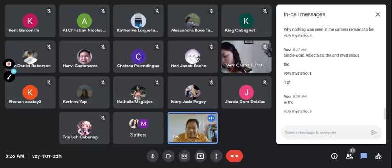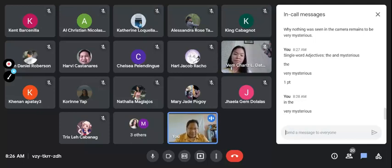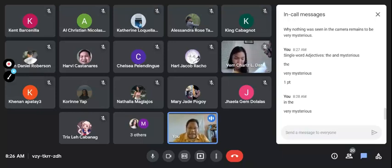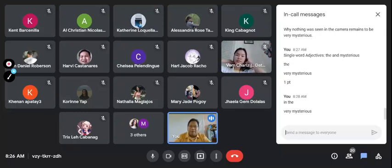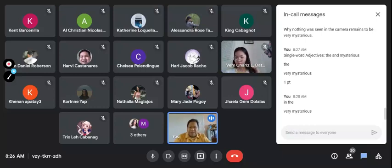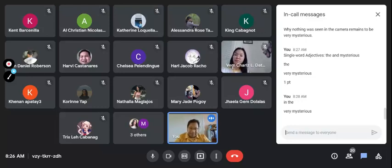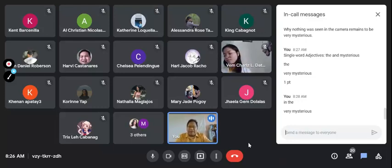This afternoon at 4:30 to 5, I'd like us to have a continuation on phrase adjectives, so that on Thursday we can just cover clause modifiers. Values Ed will have its discussion on Thursday afternoon at 4:30 to 5. For this morning, that will be all. If there are questions about single word adjectives, you can raise them this afternoon, but most importantly we shall proceed with phrase modifiers.